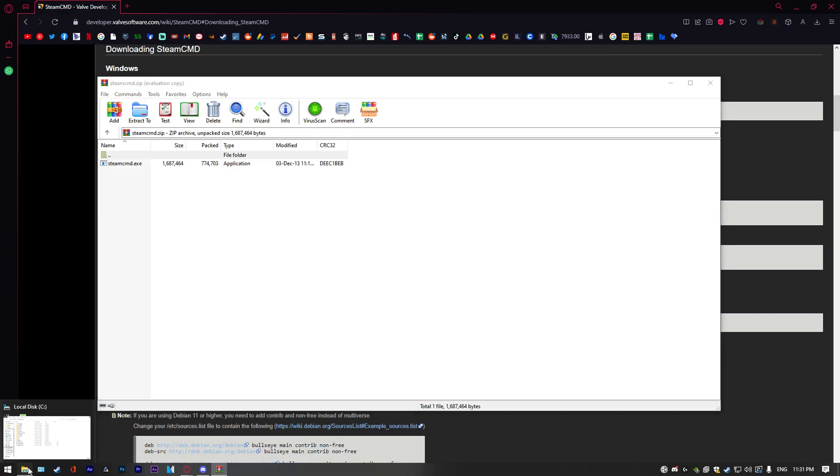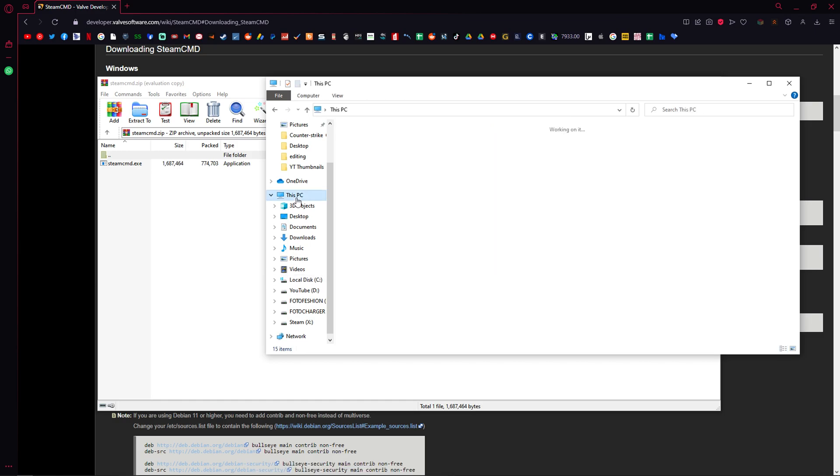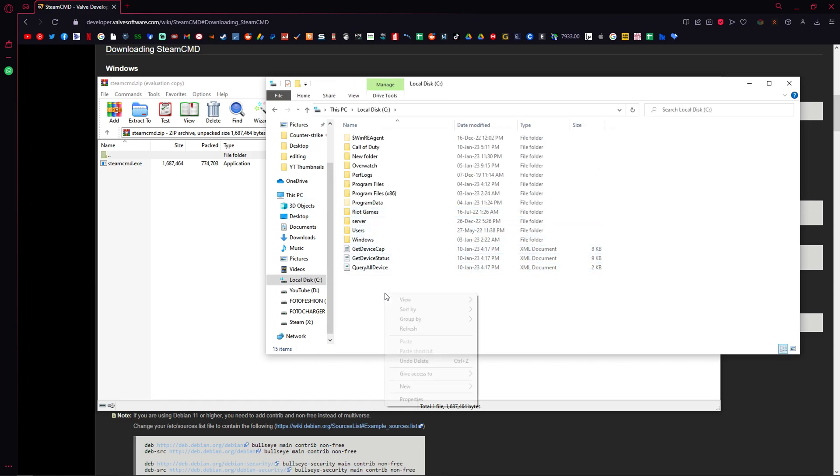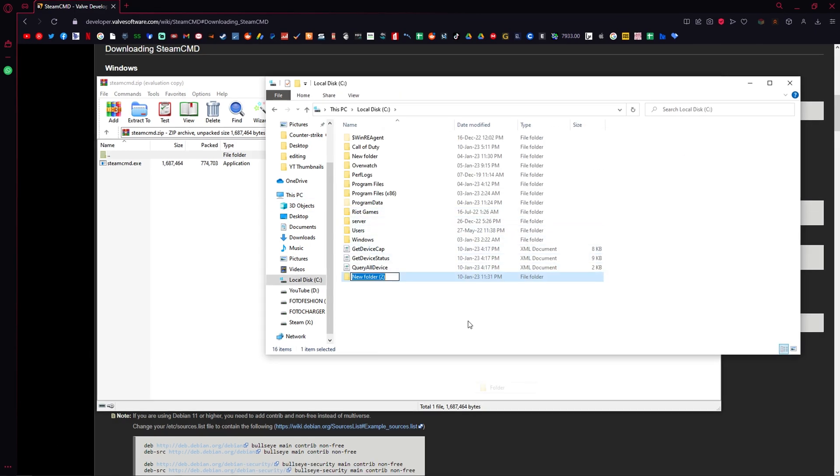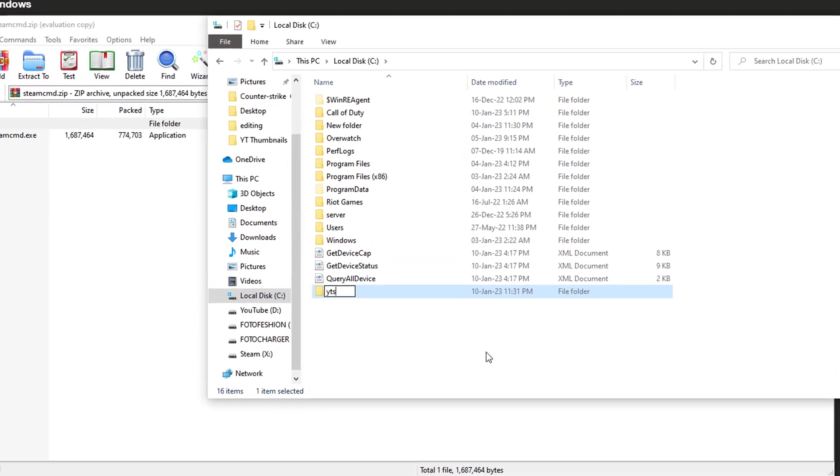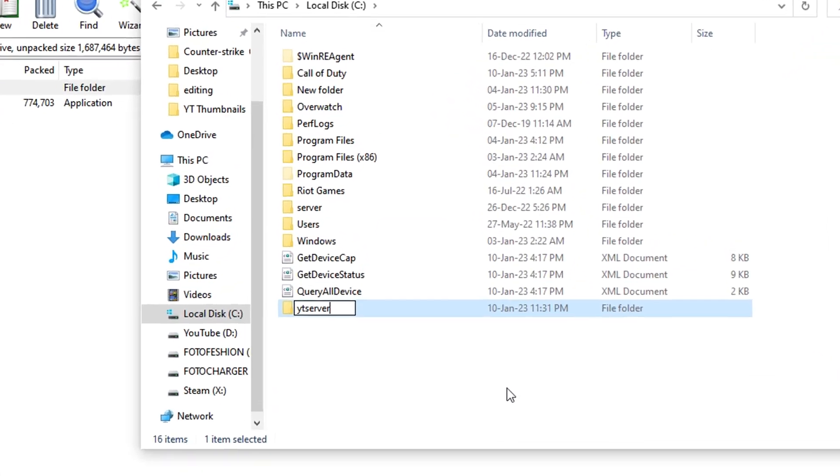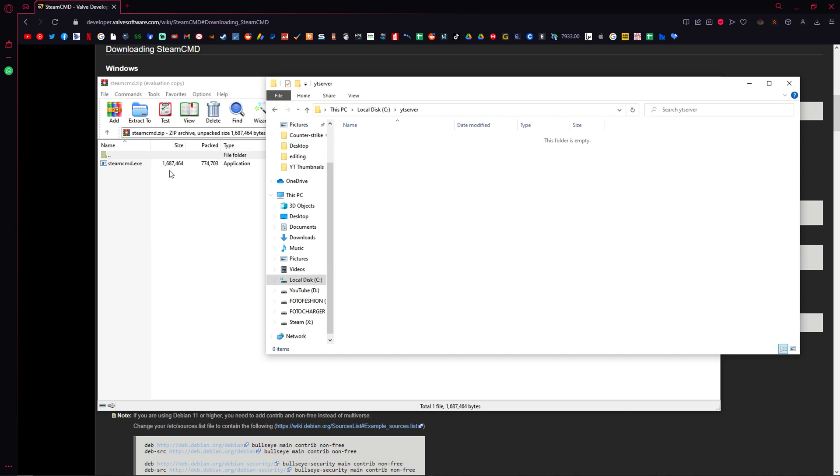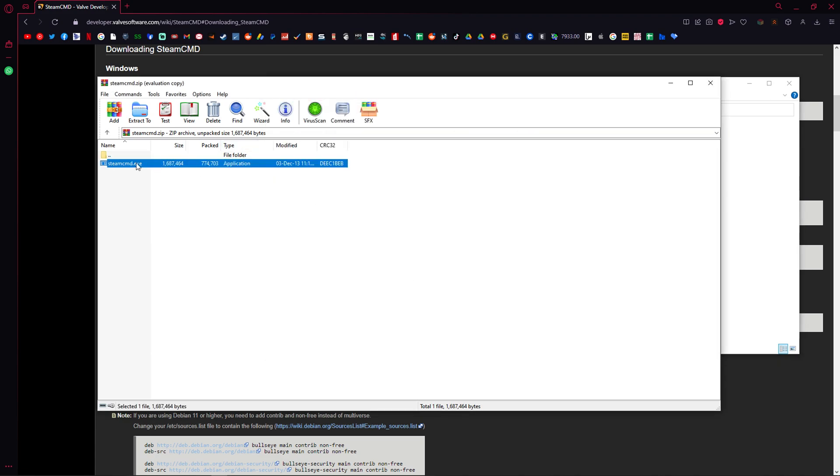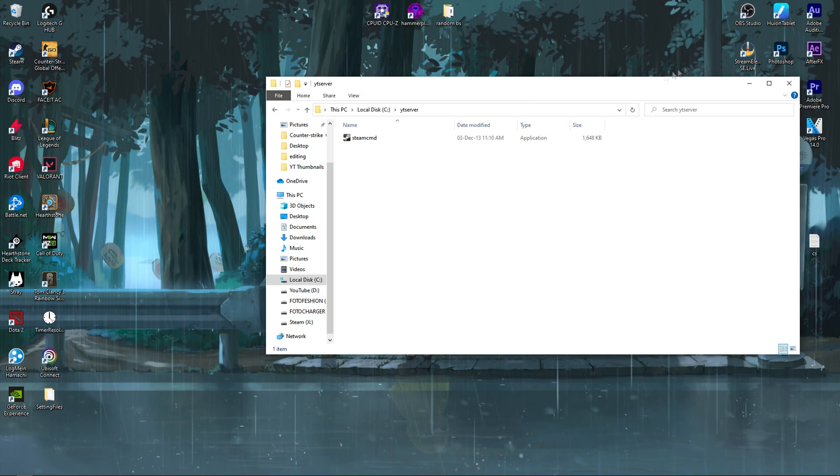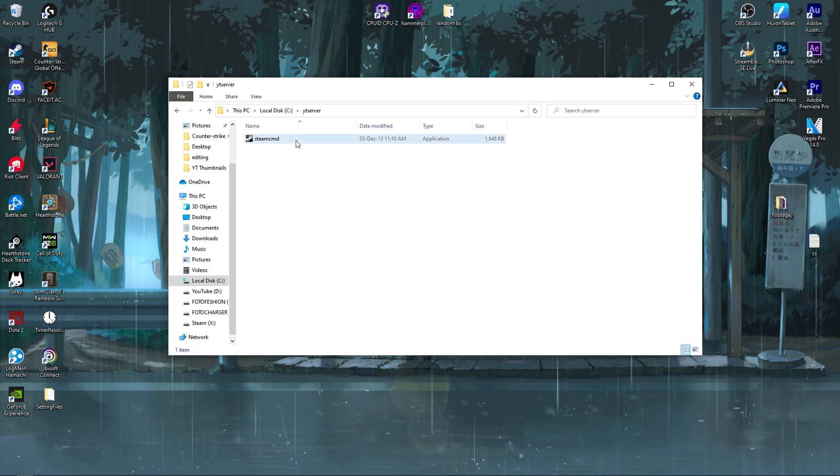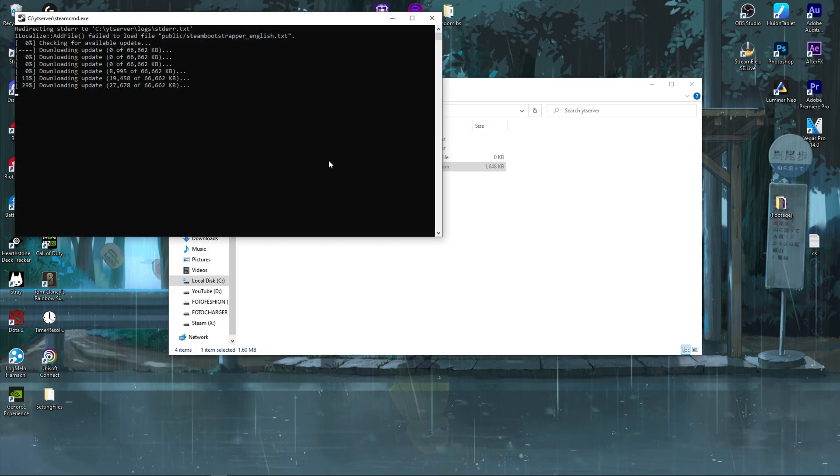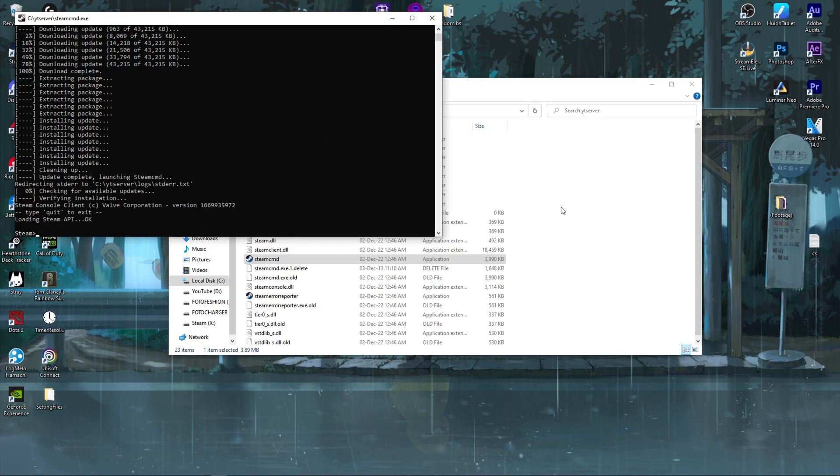Open the RAR file and navigate to your file explorer. Choose a local disk you want to install your server to and create a new folder for the server. As this is a YouTube tutorial, I'll be calling mine YouTube server. Then proceed and open the new folder and drag the SteamCMD file to it. You can now close everything down and launch SteamCMD. It's going to install everything it needs.